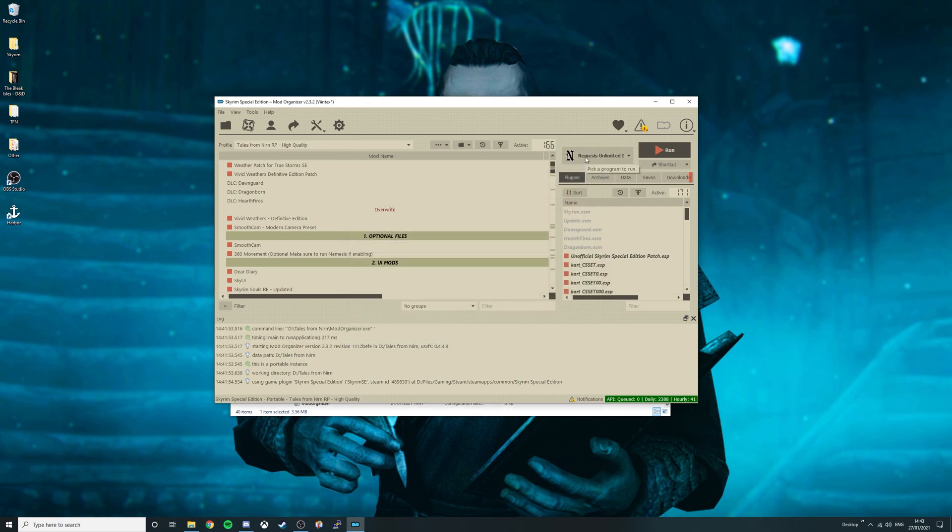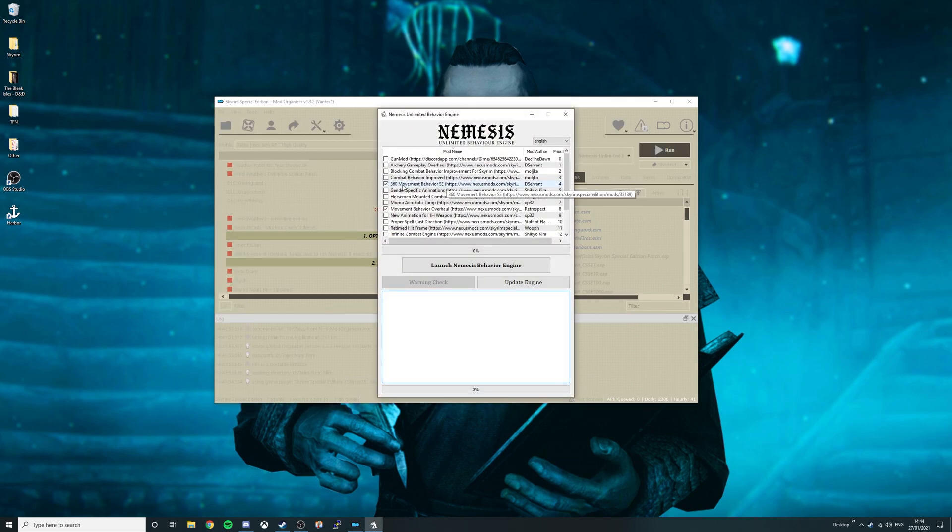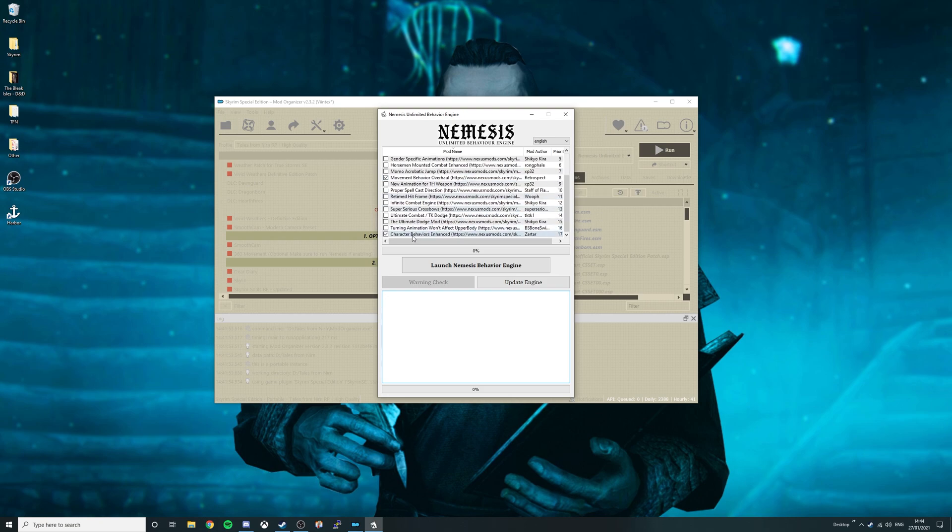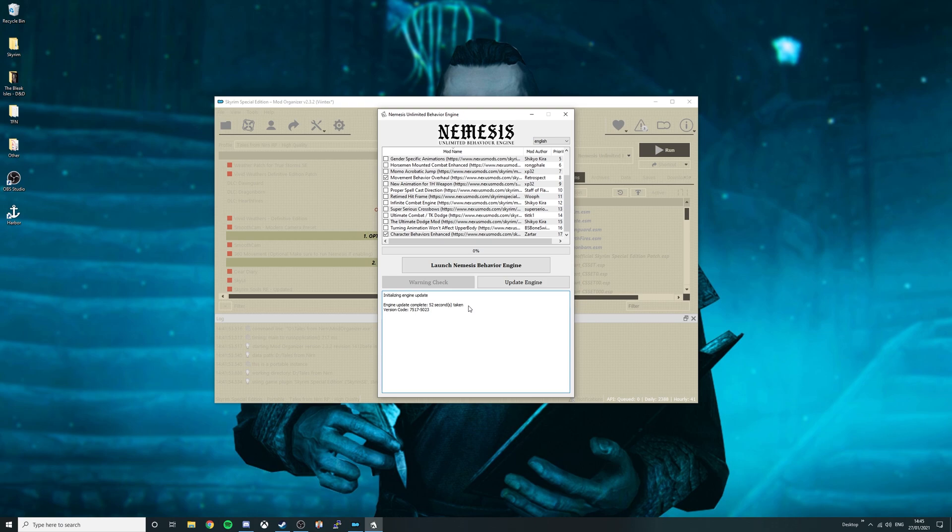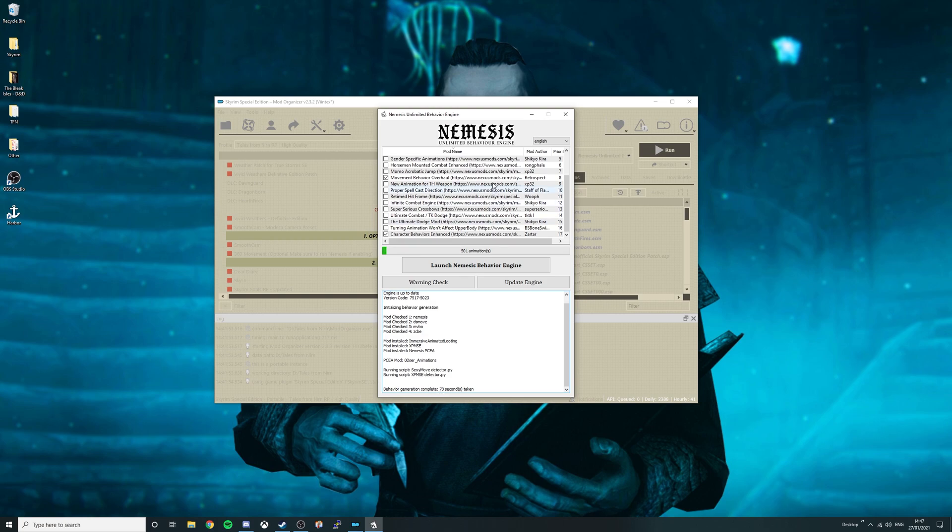For those with the standard and high quality versions, before you run the game, make sure to run Nemesis Unlimited Behaviour Engine by pressing Run. Then select 360 Movement Behaviour SE, Movement Behaviour Overhaul, and Character Behaviour is Enhanced. Once that's done, select Update Engine. As you update your engine, your computer may freeze up, this is completely normal. Now it should say Engine Update Complete. You can press Launch Nemesis Behaviour Engine. Once complete, again it will say Behaviour Generation Complete. It's now safe to close this program.